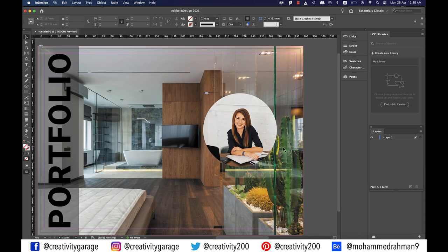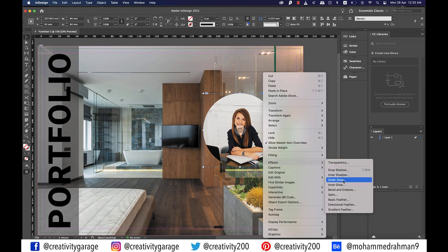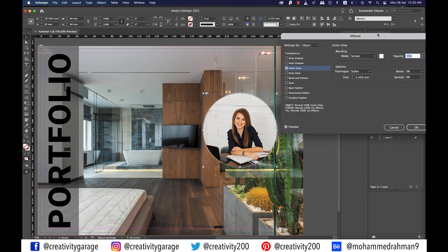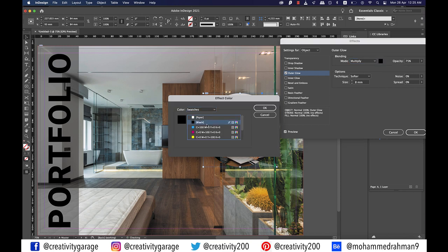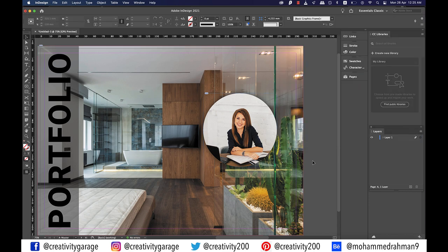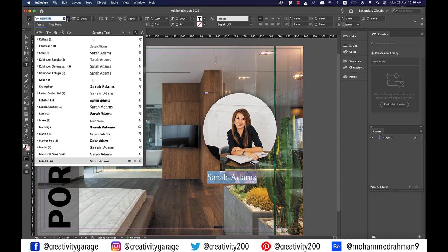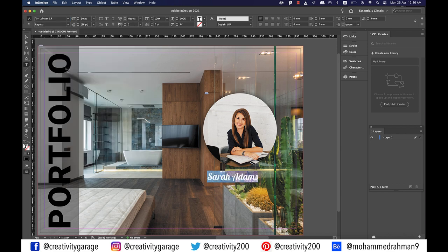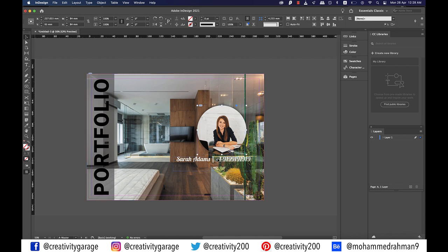Let's add some effects to the image. Right click on the image and go to effects and then outer glow. From the settings pop-up change the mode to multiply, size to 8 millimeters, and change the mode color to black, then hit OK. Now grab the text tool and make a text box and type her name — I'm going to type Sarah Adams. Let's change the font size to 30 points and font to Lobster, or any other font of your choice, then change the font color to white. Let's also add a phone number here. Let's align the text to the image.